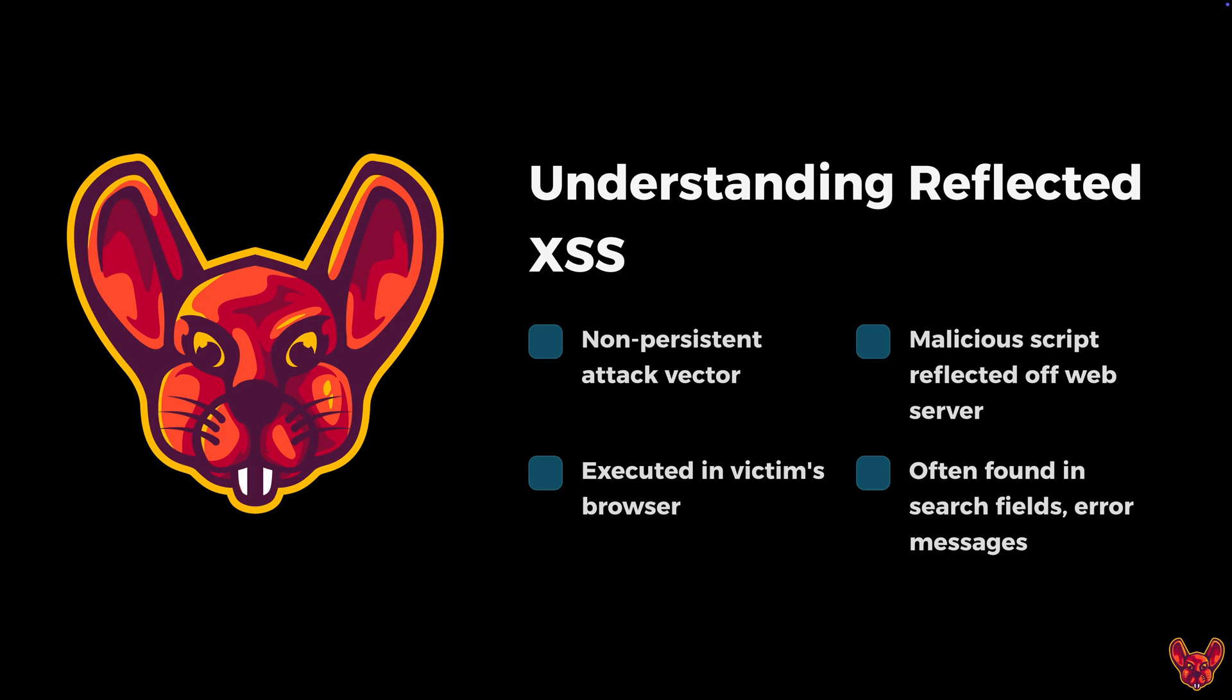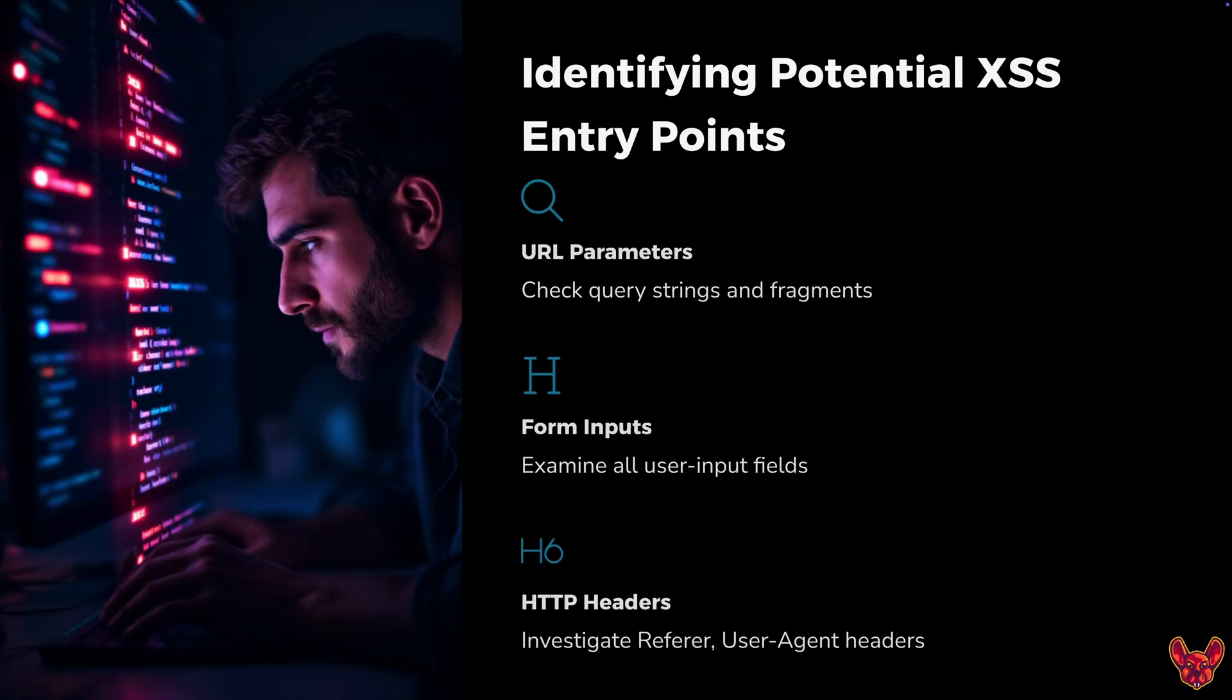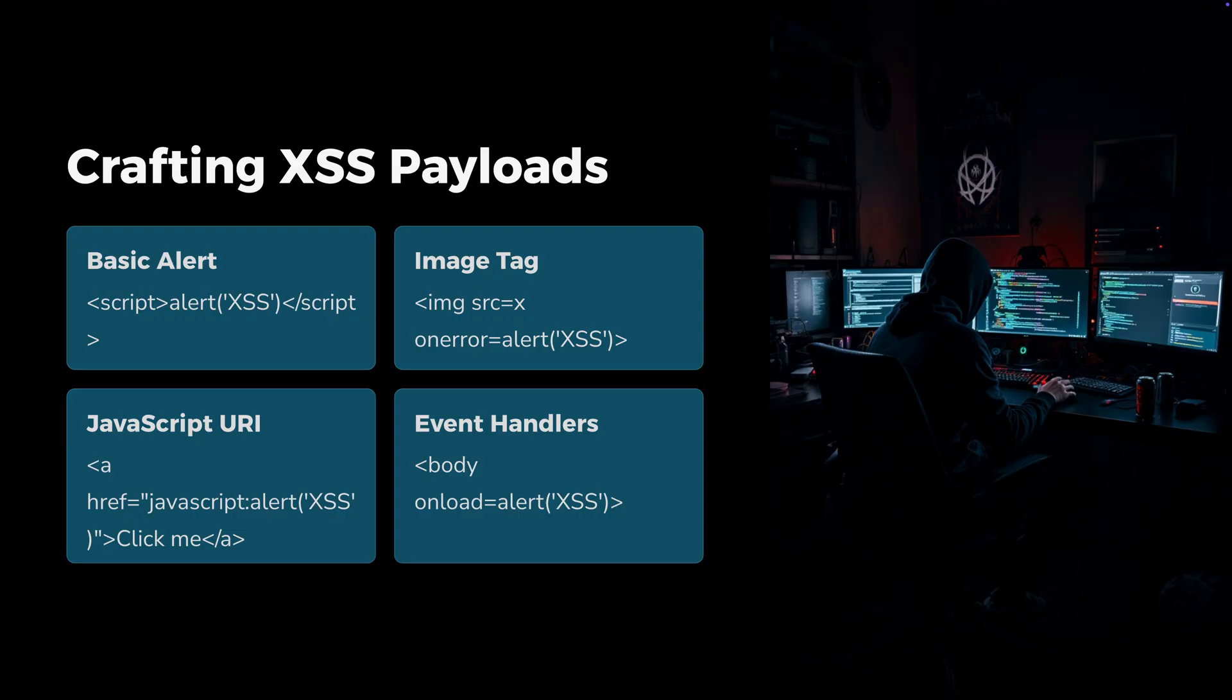How do you look for this? You enter any type of random value into any parameter and then you control-F in the response for that specific random value. You need to identify all your entry points: URL parameters, POST form inputs, and HTTP headers like referer headers and user agent headers.